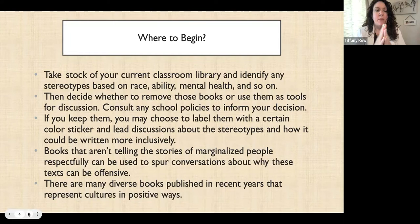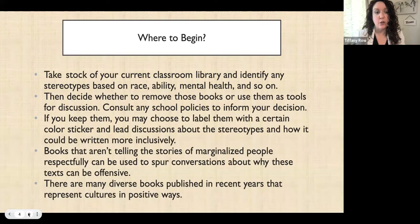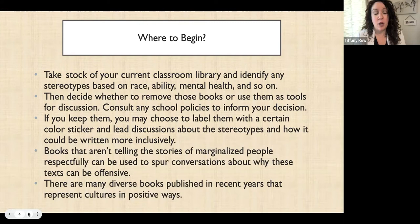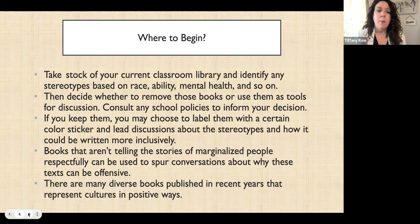So where to begin? First, you want to take stock of your current classroom library. Whether you've been teaching already or you're a brand new teacher, the chances are that you inherited a classroom library from a retiring teacher or it's just a hodgepodge of books people gave you. It's important to take stock of that library — some of those books might be very old. Even if they're not that old, it's important to look at your books through a critical eye and identify any stereotypes based on race, ability, mental health, etc. I'm going to give you some resources to assess your classroom library in just a moment.